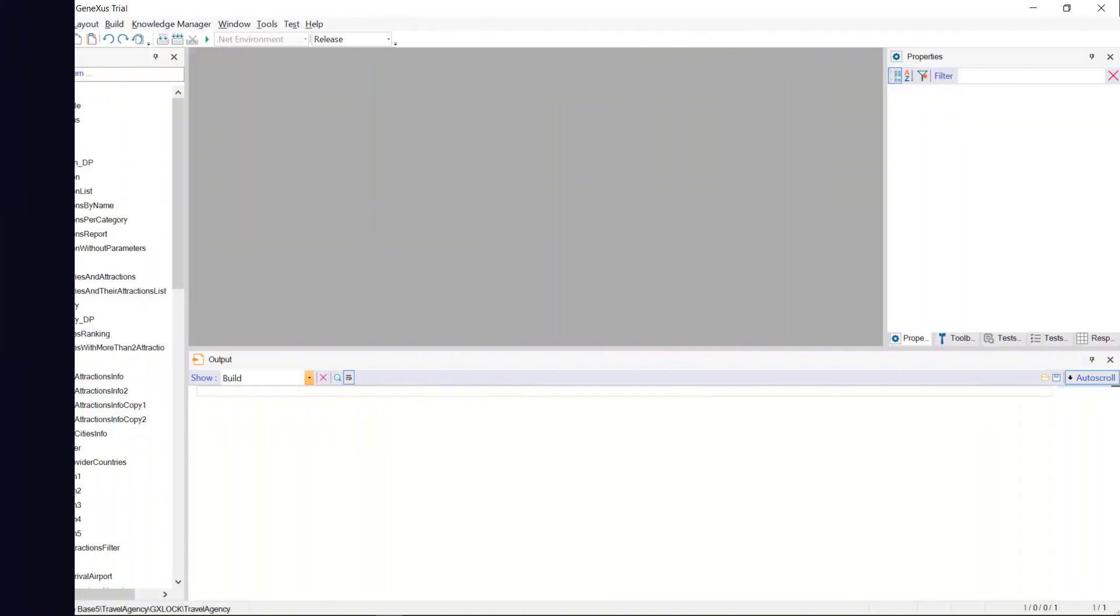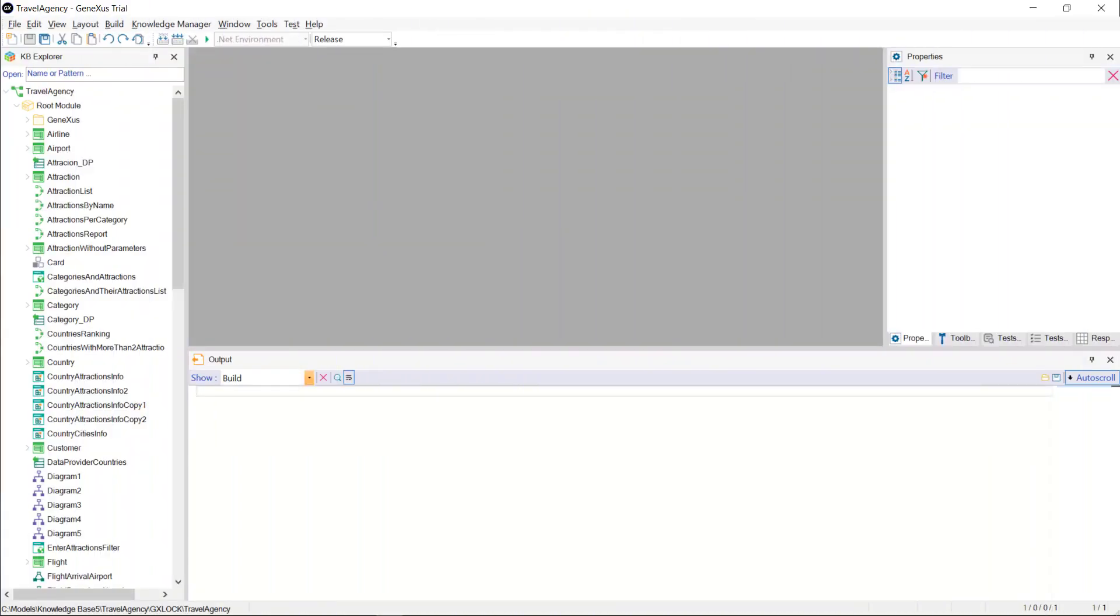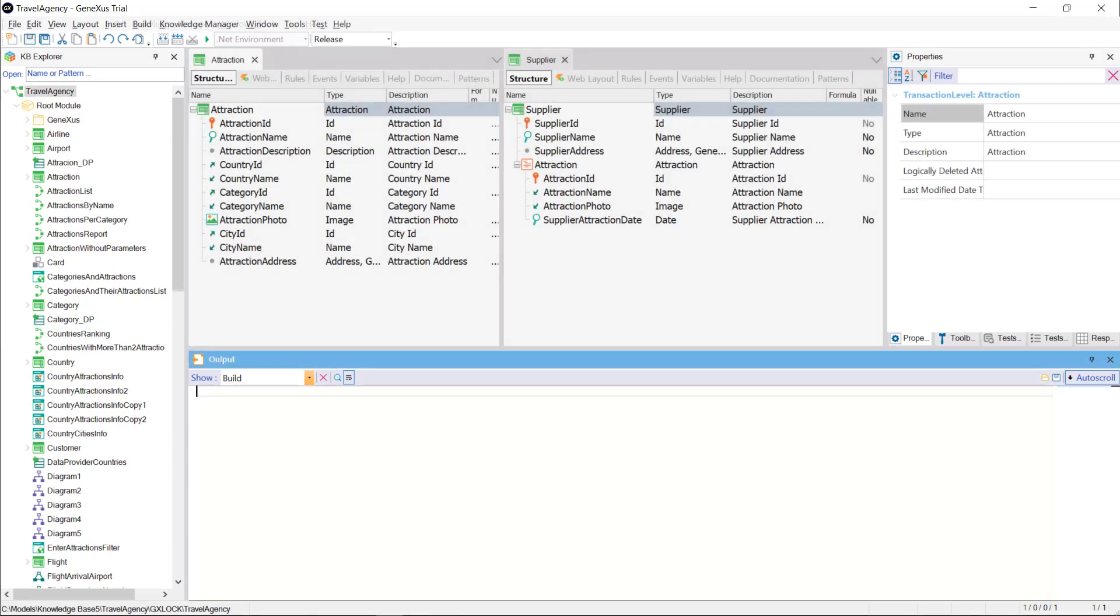To implement the different examples that we'll see in this video, we'll use the application for a travel agency that we've used in previous videos. Note that in our application, we have, among others,